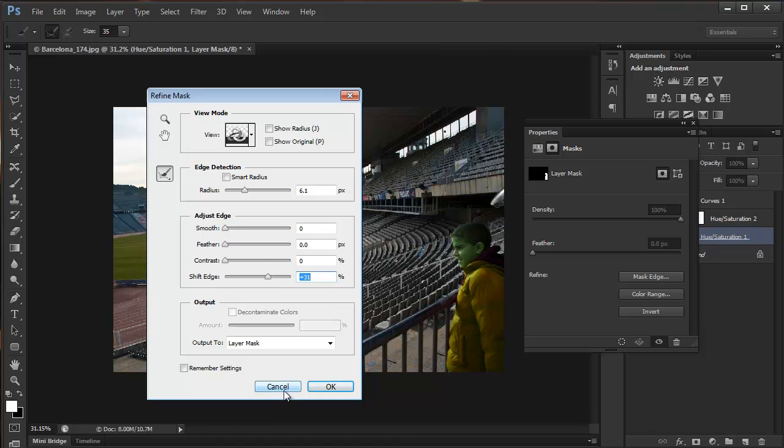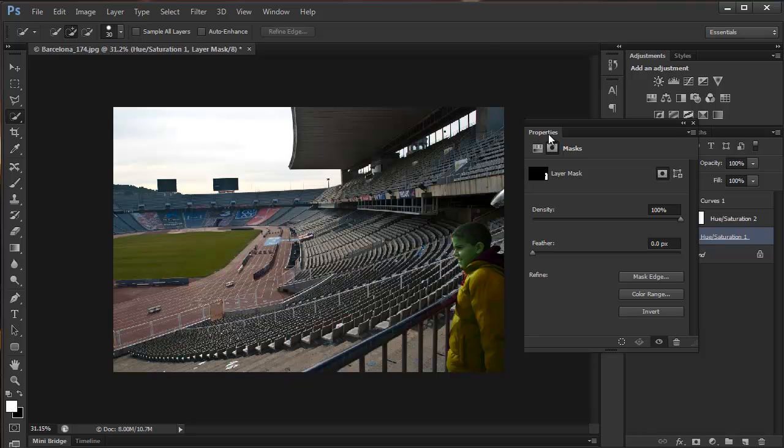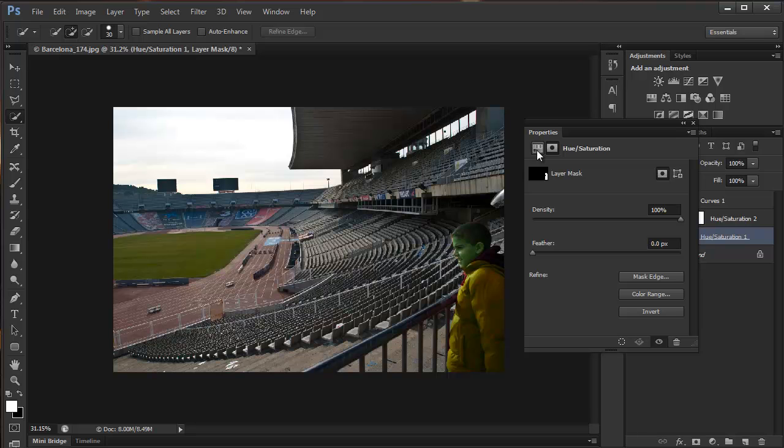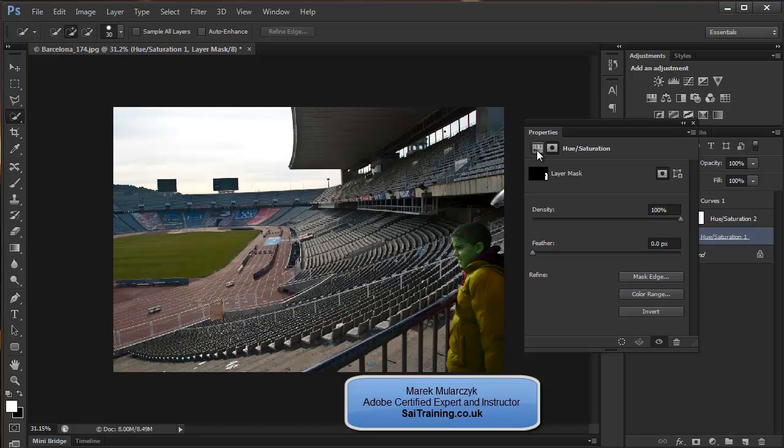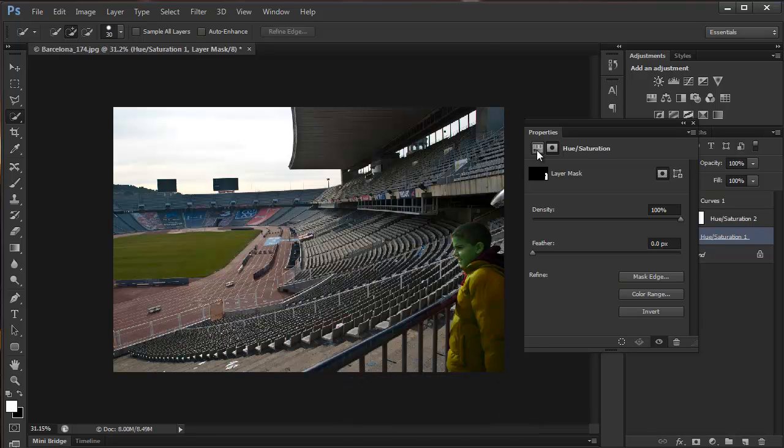So the properties panel now in Photoshop CS6 shows you the masks and the adjustments in the same panel. I hope you enjoyed it. Explore the properties panel more. Thank you for watching. I'll see you next week in the next video on new features in Photoshop CS6. I'm Marek Moulacek from SAITraining.co.uk, one of the UK's leading specialists in Adobe Certified Training, and from Photoshop Lightroom Bridge.co.uk. Thank you for watching. Bye-bye.